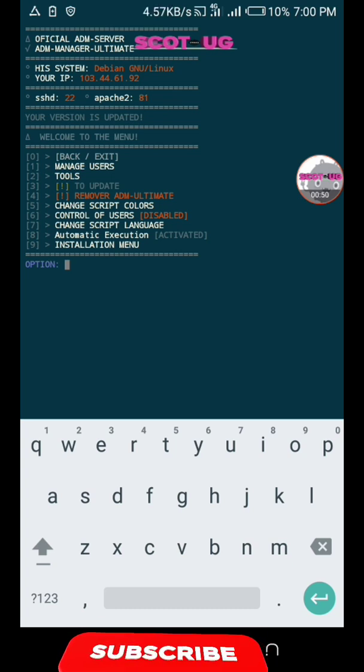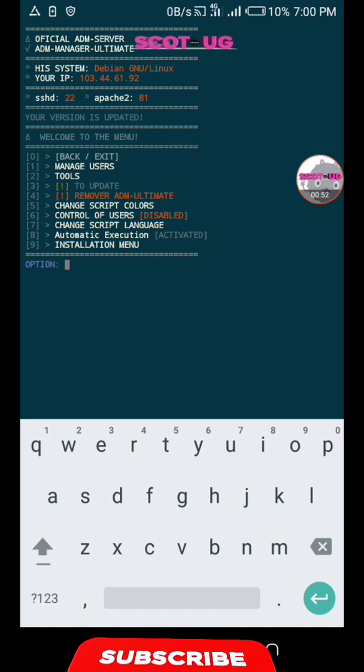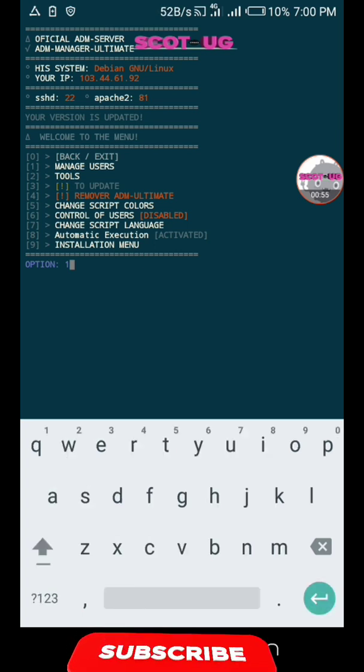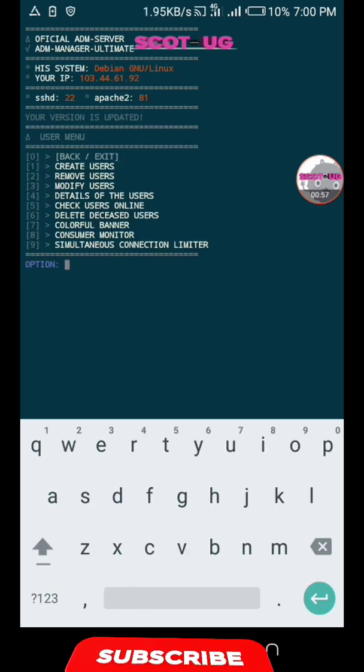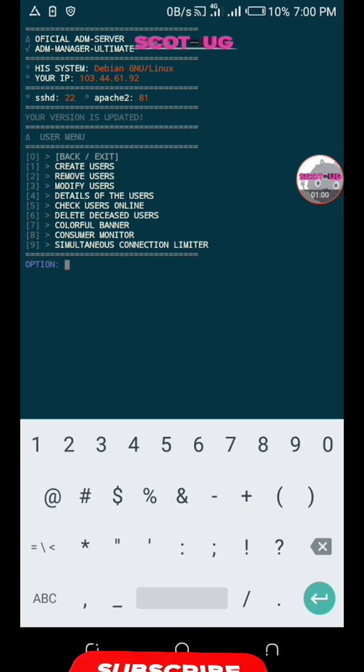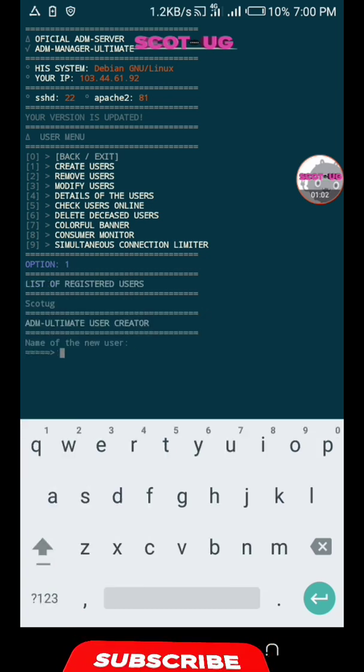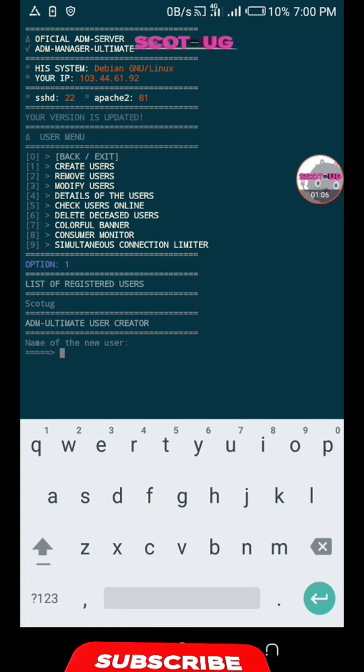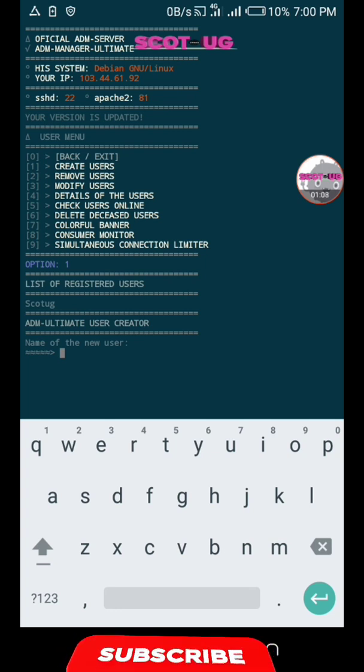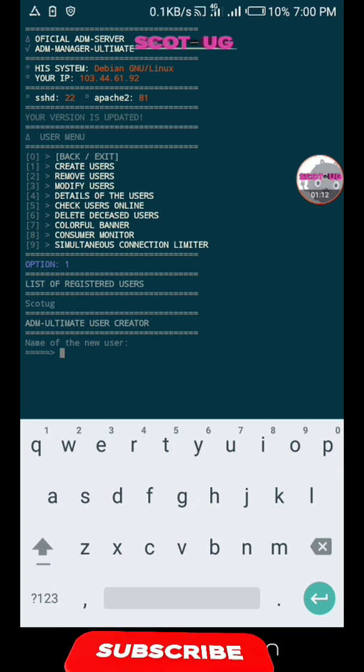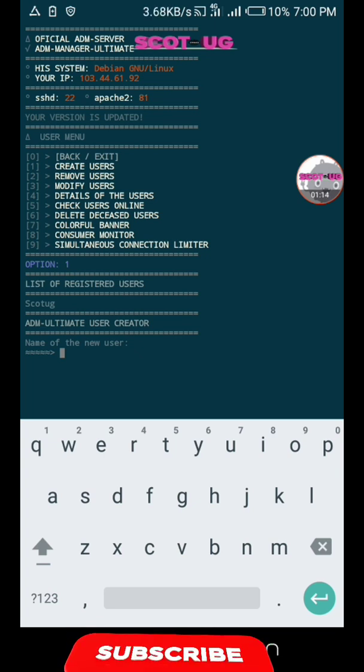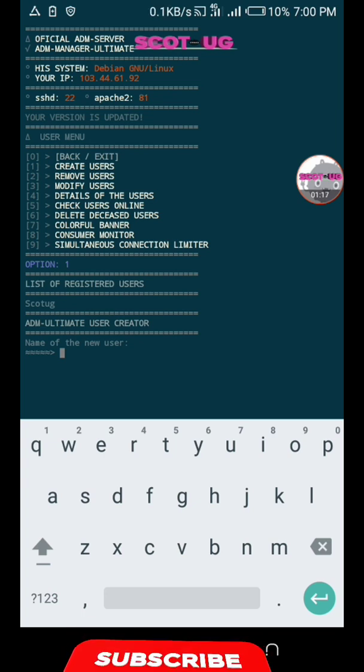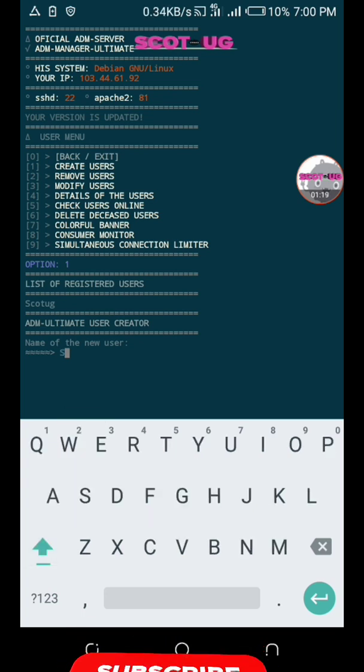Now we are going to create users. The option is one, then you say create users. I have a user which I created as Scott Hugi. Let me create another user, for example 'subscribe'.